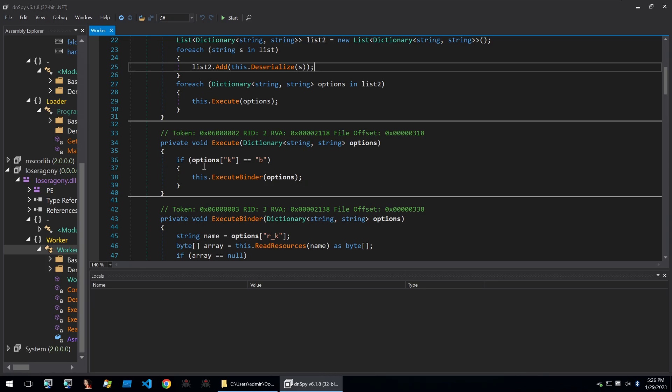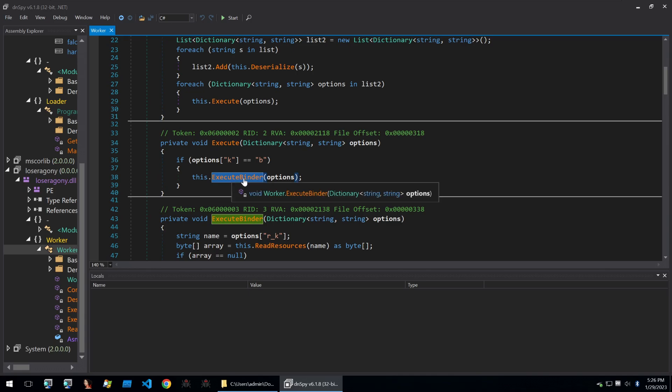If we read through, we start to get an indication of what this is. So we see this name here for the function called execute binder.